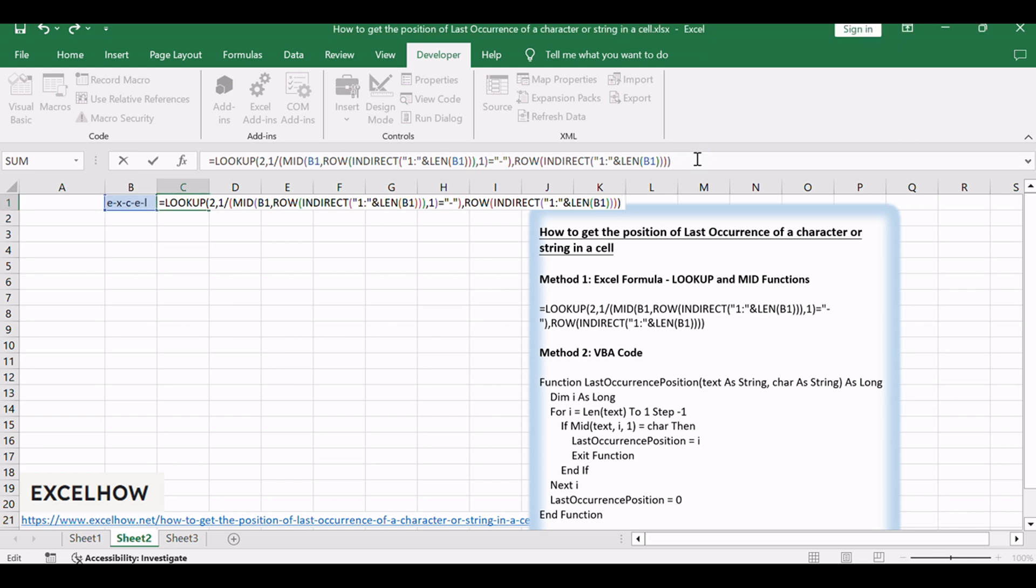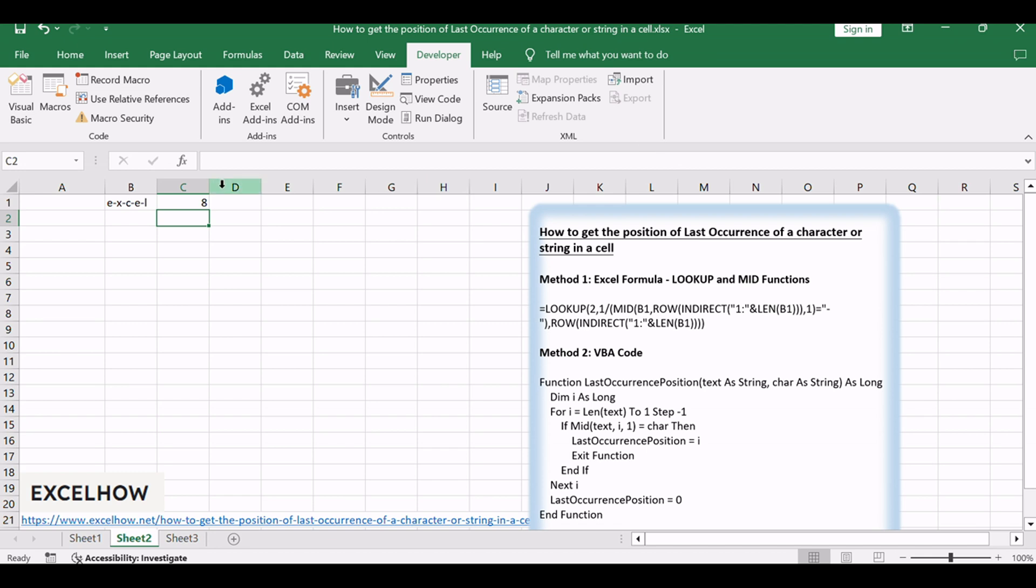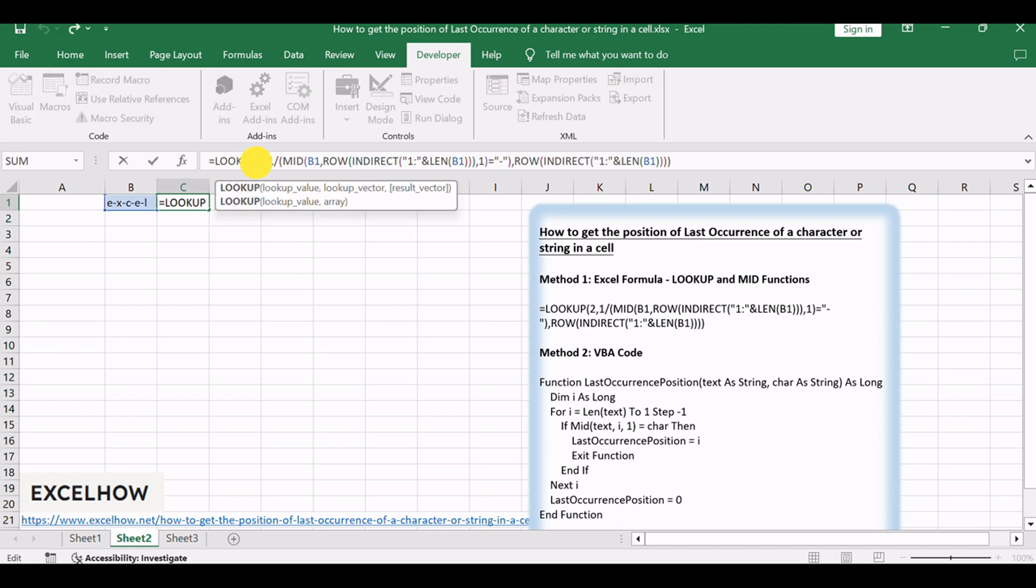The LOOKUP function searches for the value of 2 in the first array returned by the MID formula. You should know that the LOOKUP function can't find the value of 2 in the first array, so it uses the largest value in the first array that is less than or equal to 2.